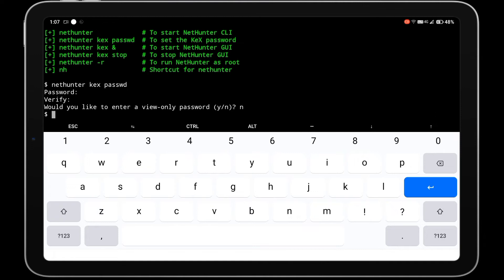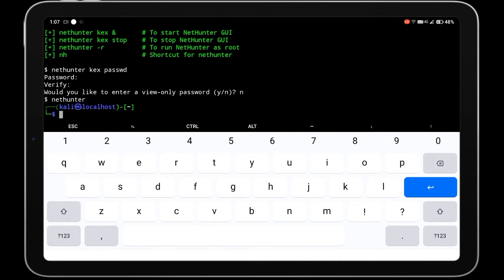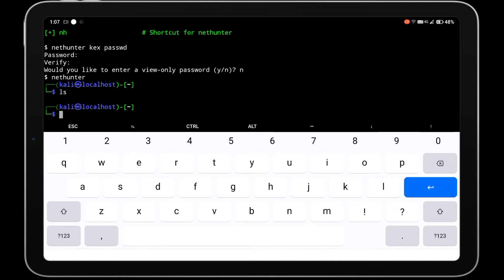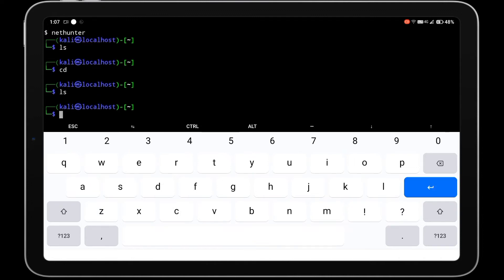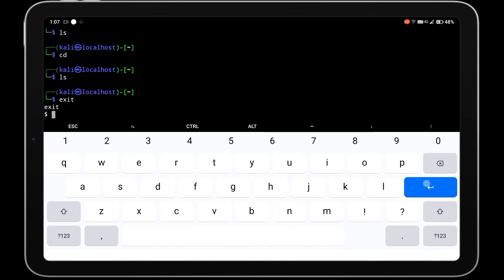You can access the Kali NetHunter terminal in your Termux by typing the command nethunter or nh. You can exit the NetHunter terminal by typing the exit command.